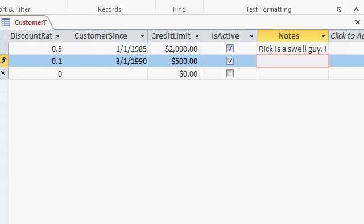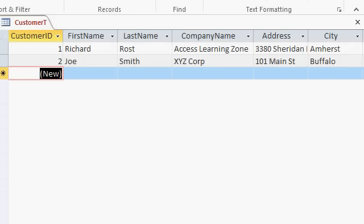Down arrow will move me back down here. And then right arrow will move me over there. Nice and easy once you learn all the keyboard shortcut tricks. Let's go with a credit limit of $500, tab. Is active? Sure. Spacebar. Tab. Notes. How about Bill him net 30. Tab. And I'm down to the next record.